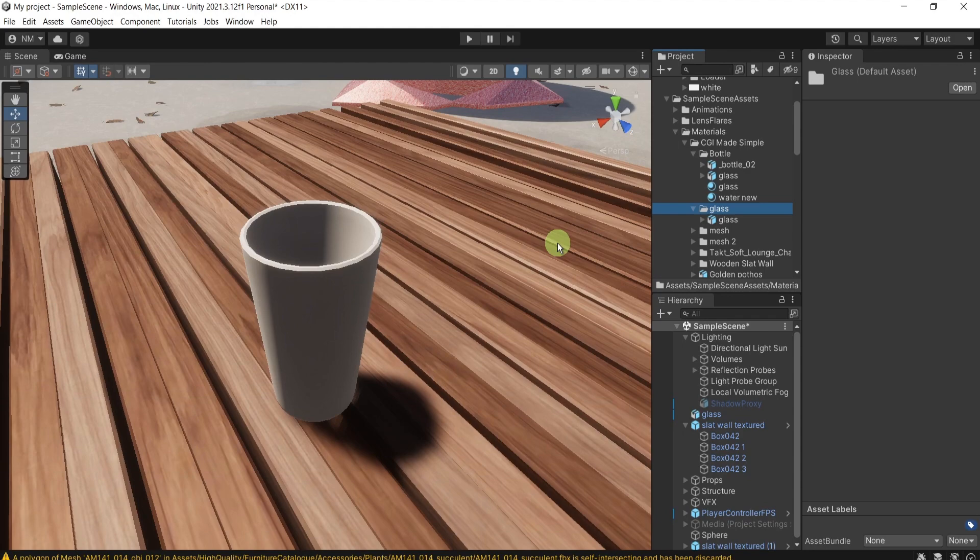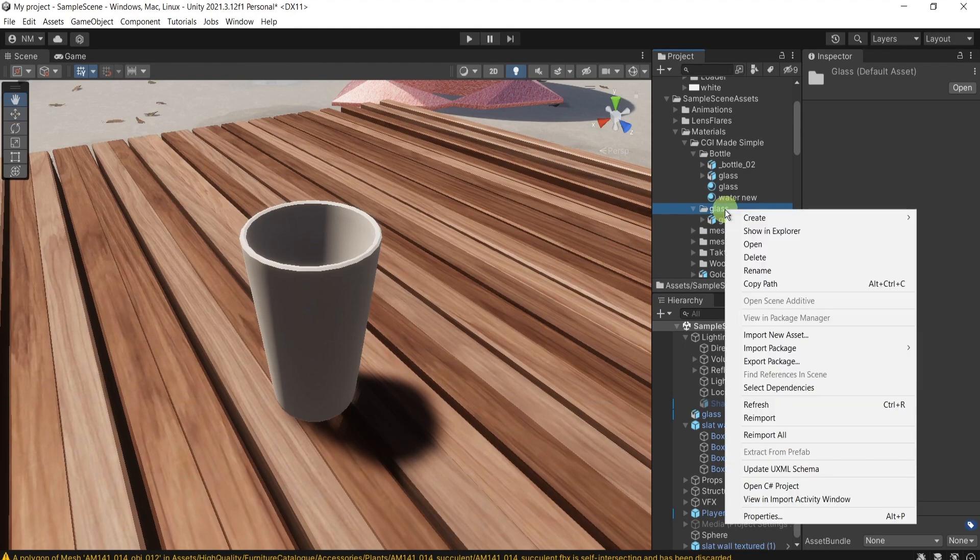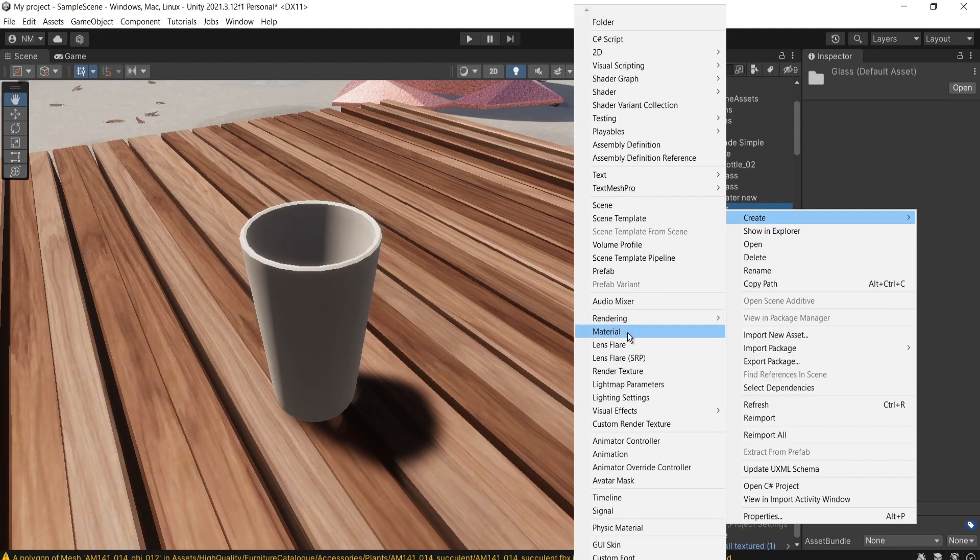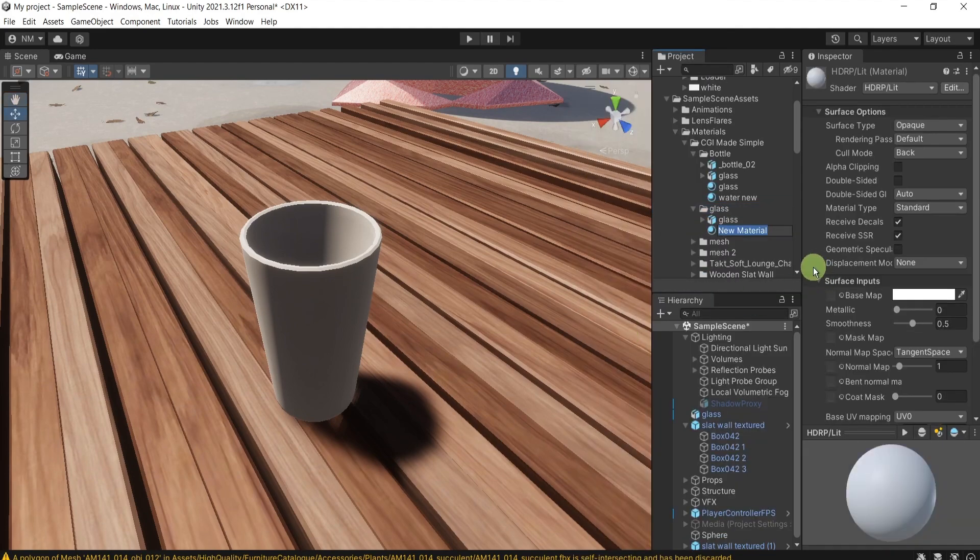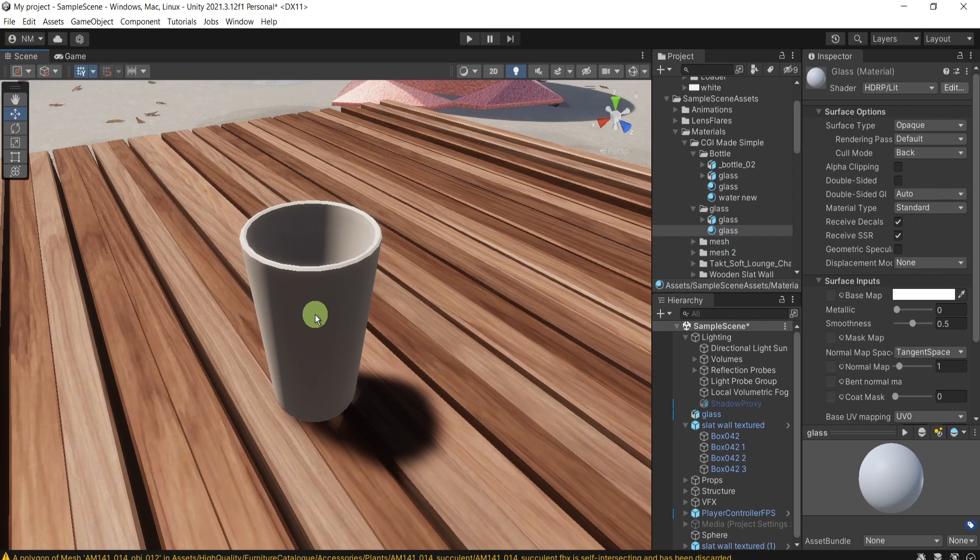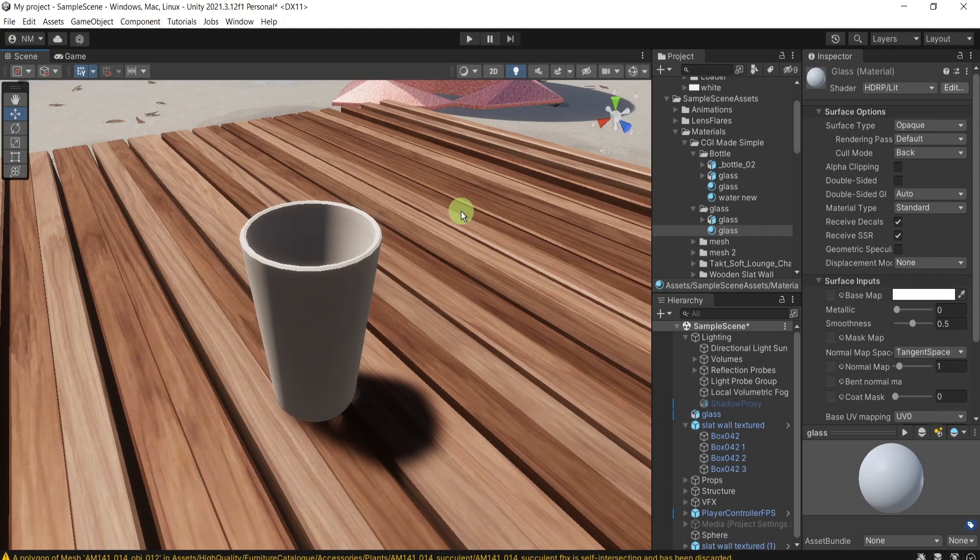Now is the time to create the material. Right click here in the project, create material. I will name it accordingly and put it to the mesh with drag and drop. So we can see the changes that we're going to do.